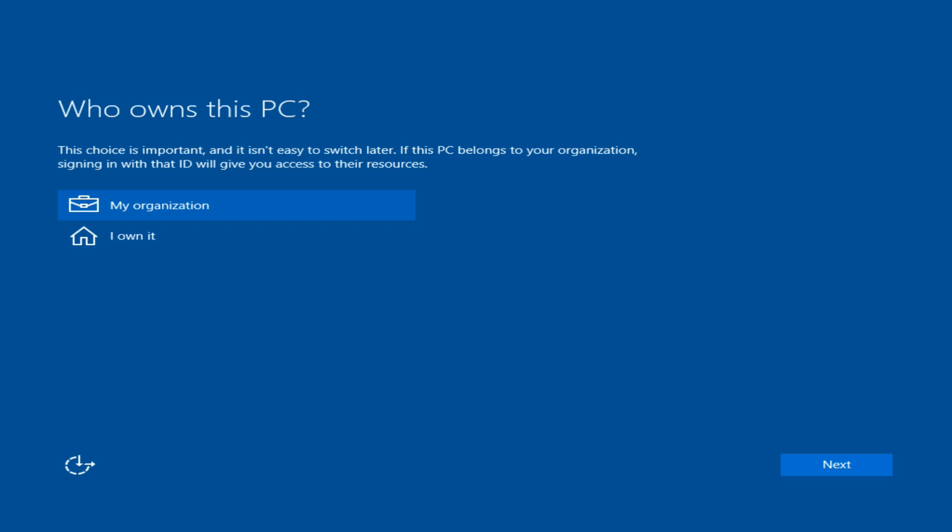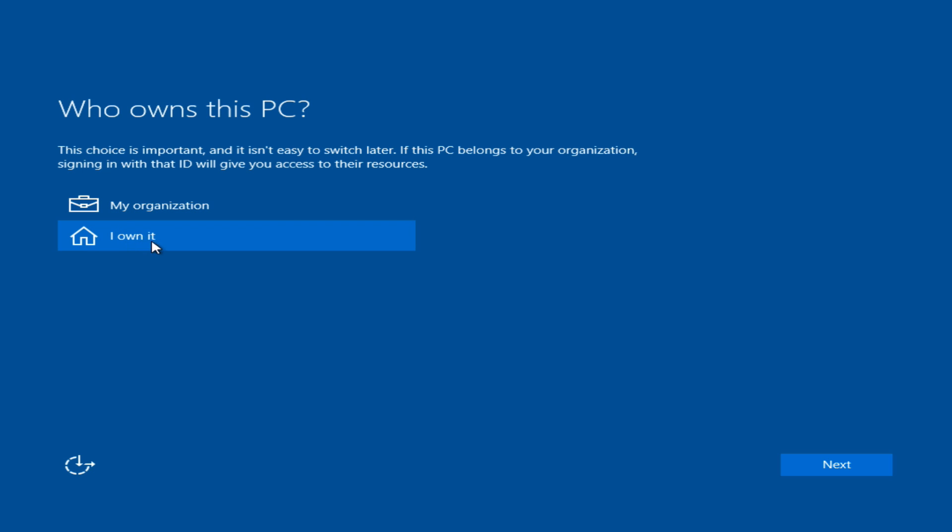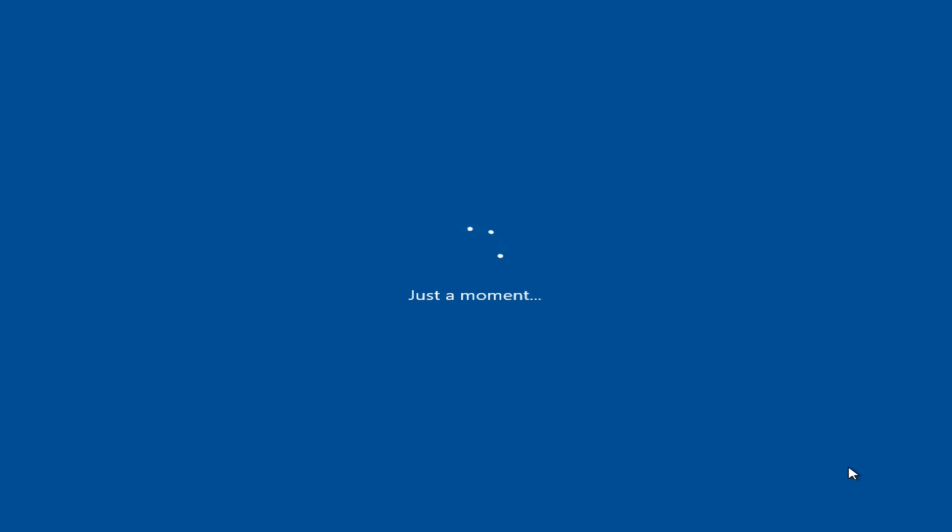All right, so after another reboot, you get these two options. Who owns this computer? Your organization or you own it? If it's your personal computer, you want to click on I own it. But if you're going to be using this for your work, you're going to click on my organization. But because this is at home, I own it. Click next.